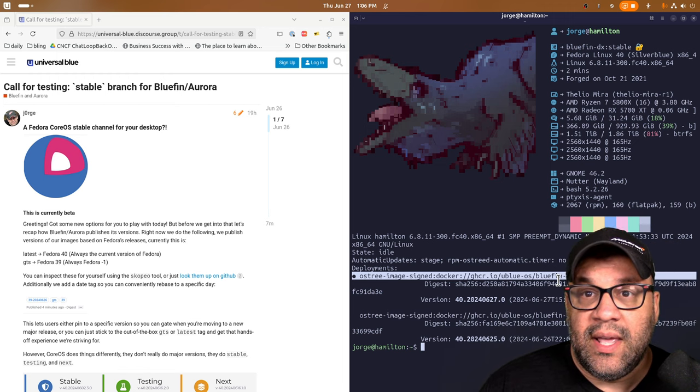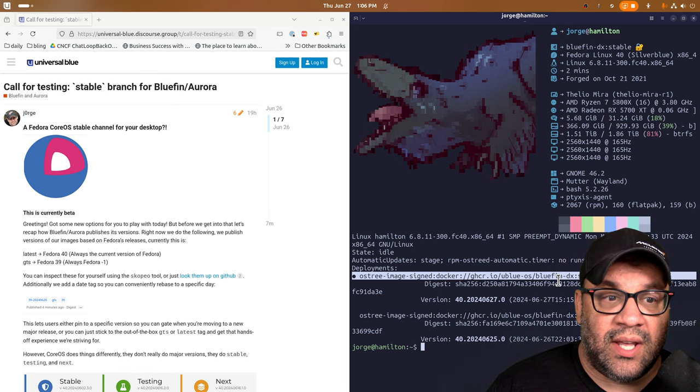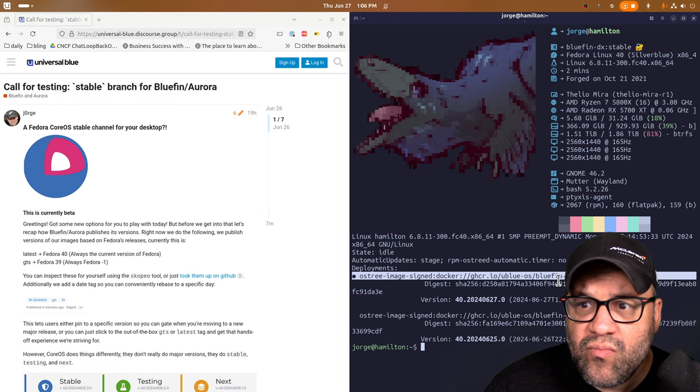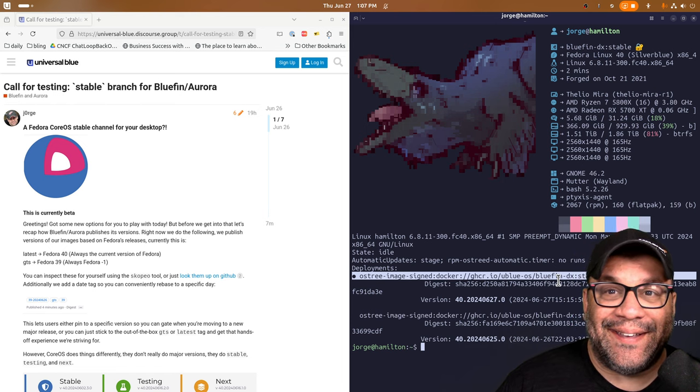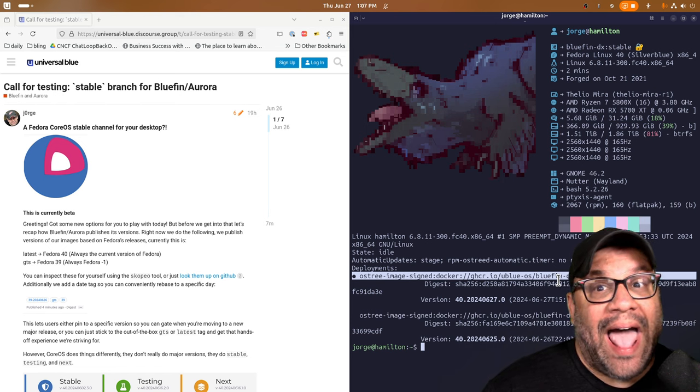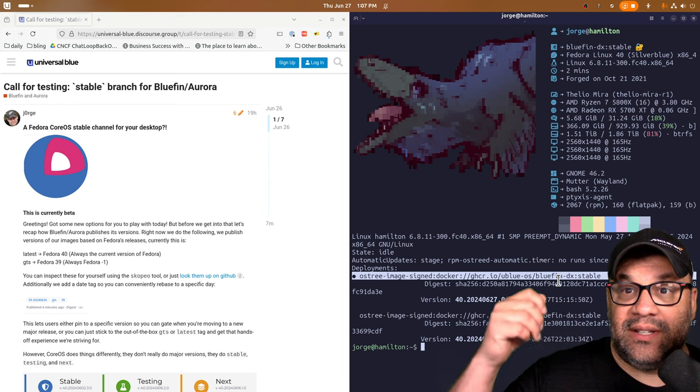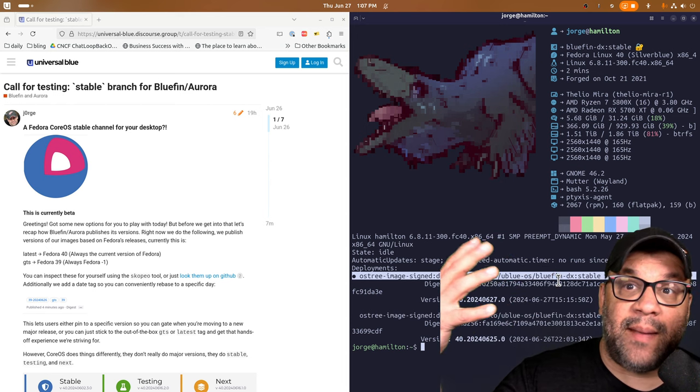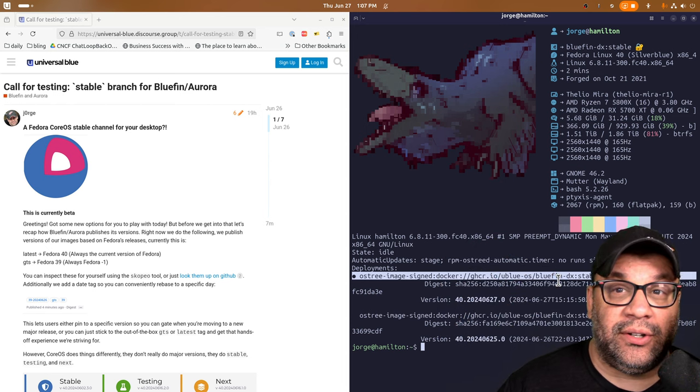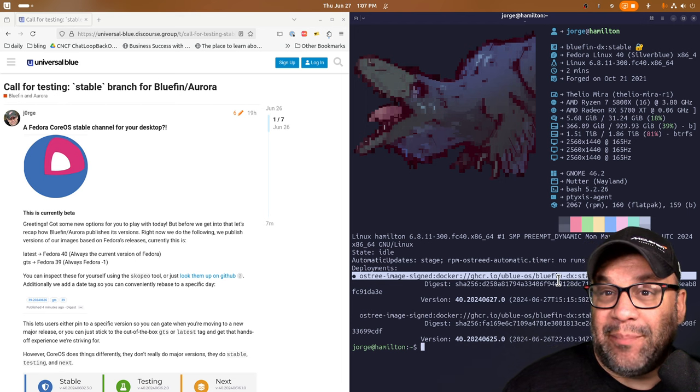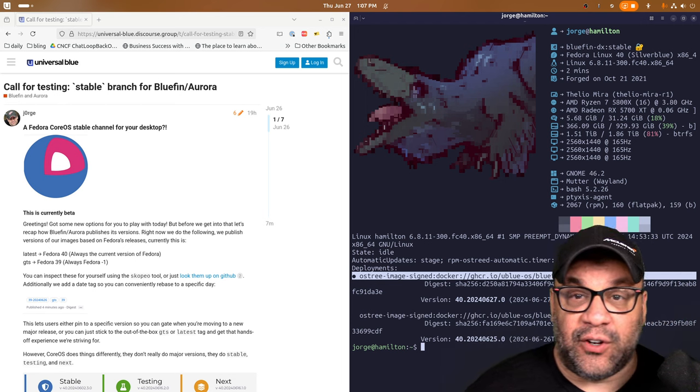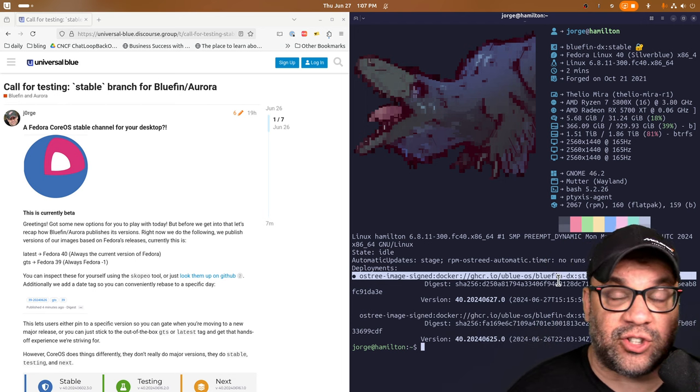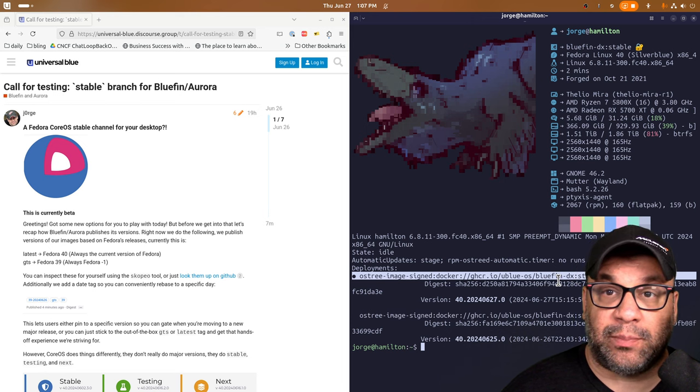So instead of GTS and latest, we're hoping to have this stable release here. I'm not really sure, you know, the bets out whether what will actually feel more stable. Is it going to be the latest desktop with a slightly gated kernel or would it be the old desktop with the kernel as it comes from Fedora is something that we're kind of interested in exploring.